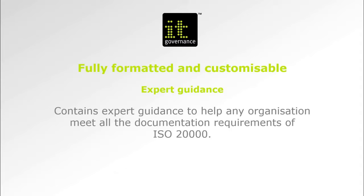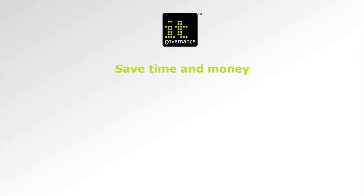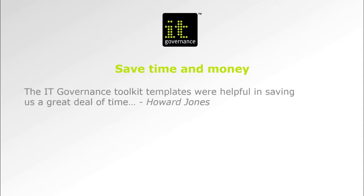If you're implementing a service management system or SMS in your organization, you'll save yourself weeks of work creating the necessary documentation by using this toolkit.